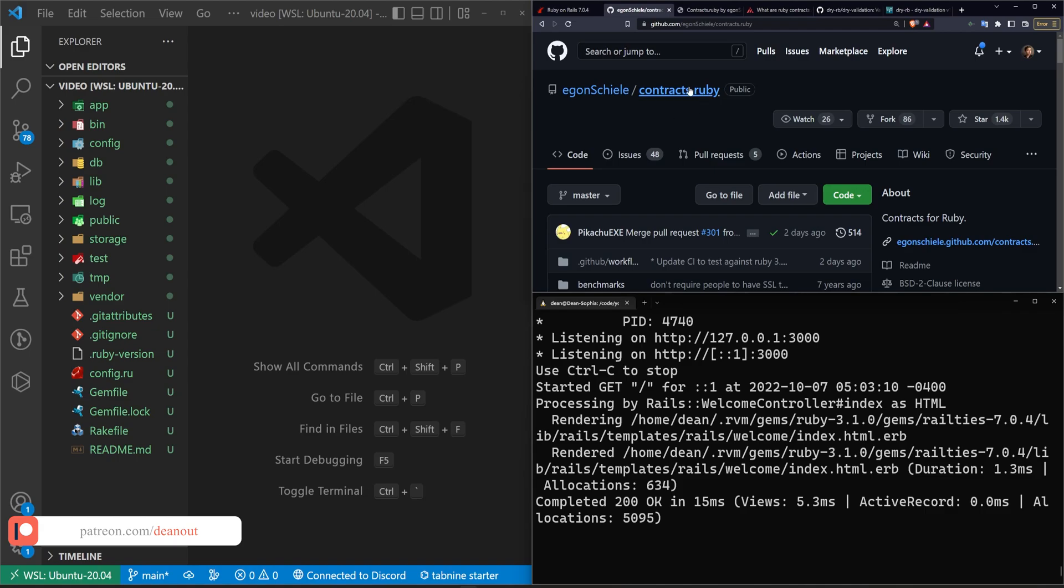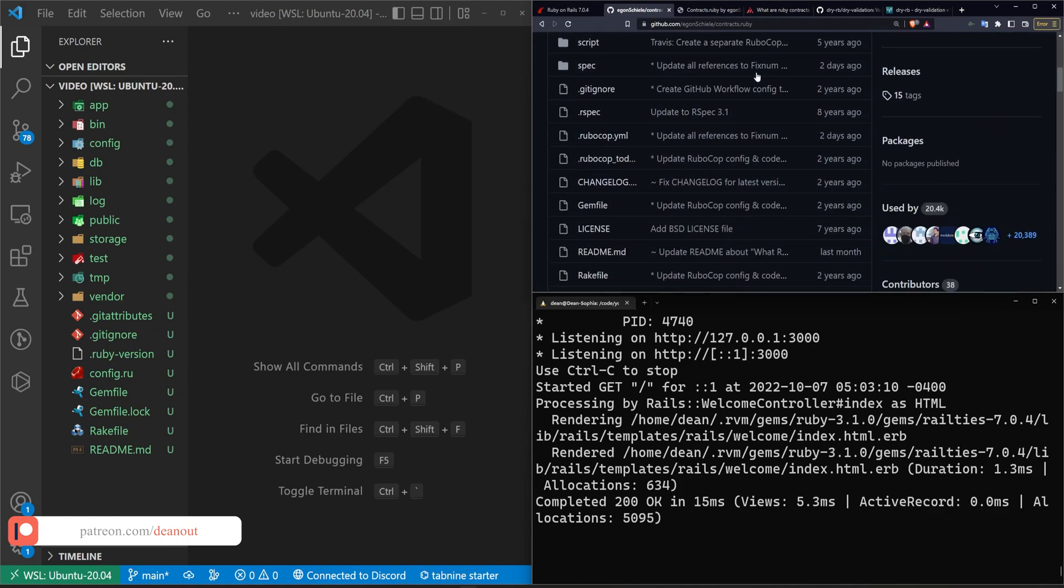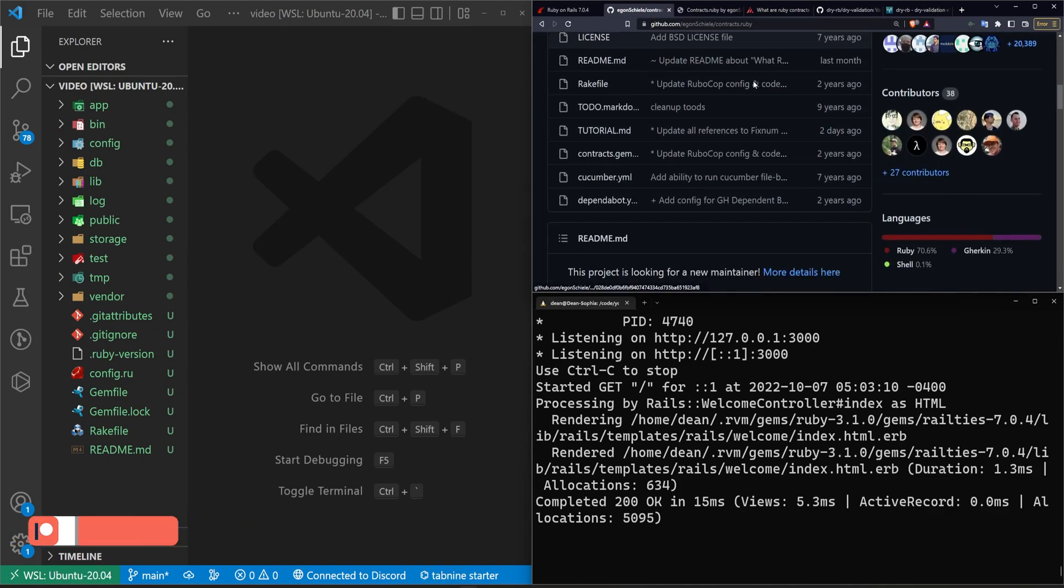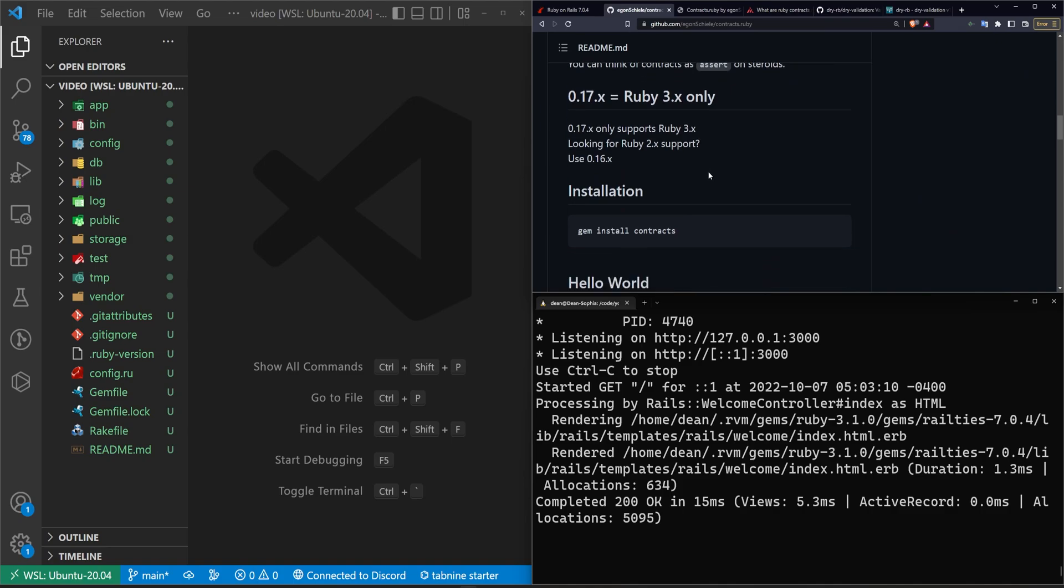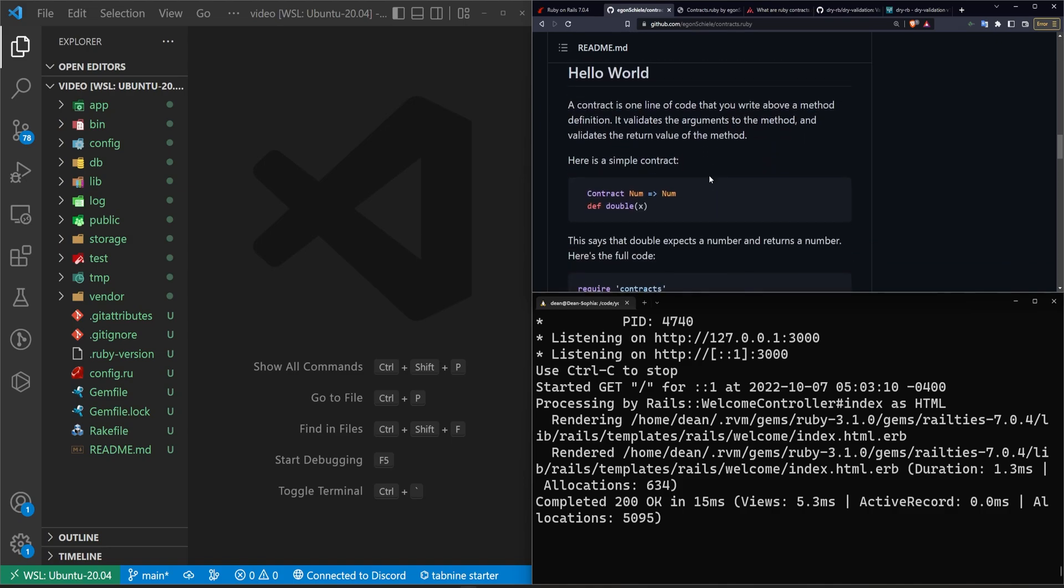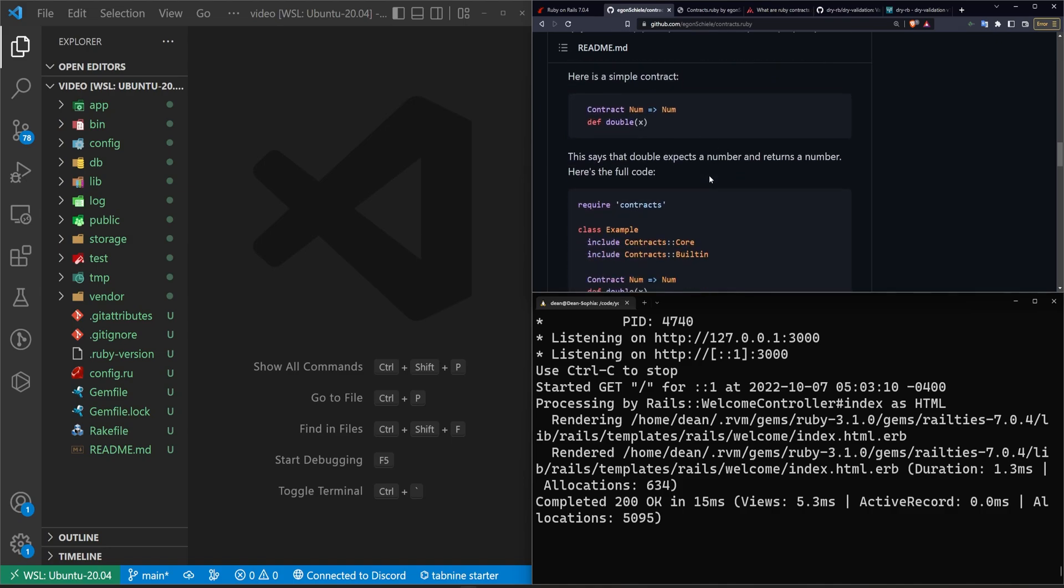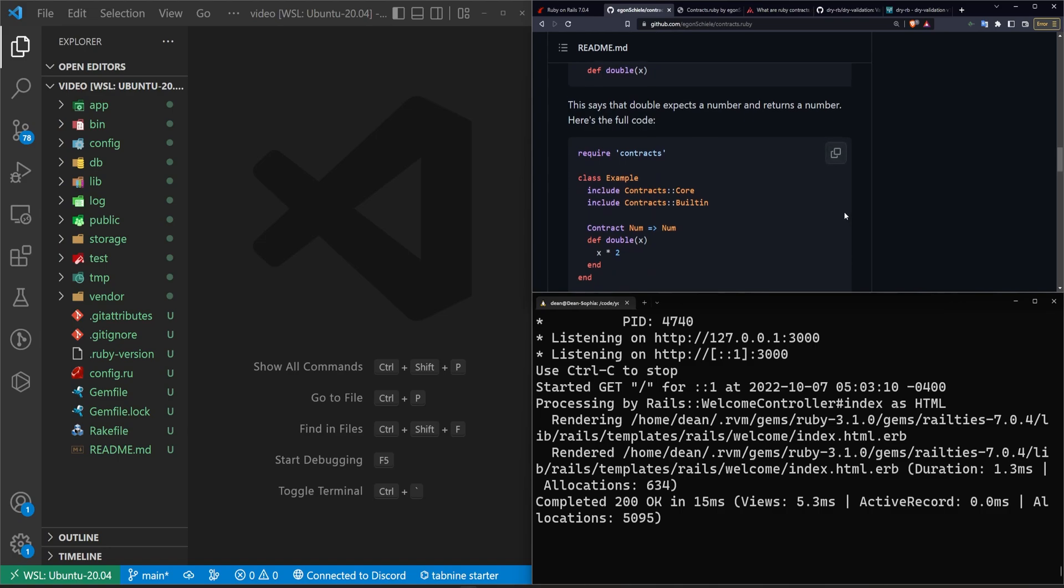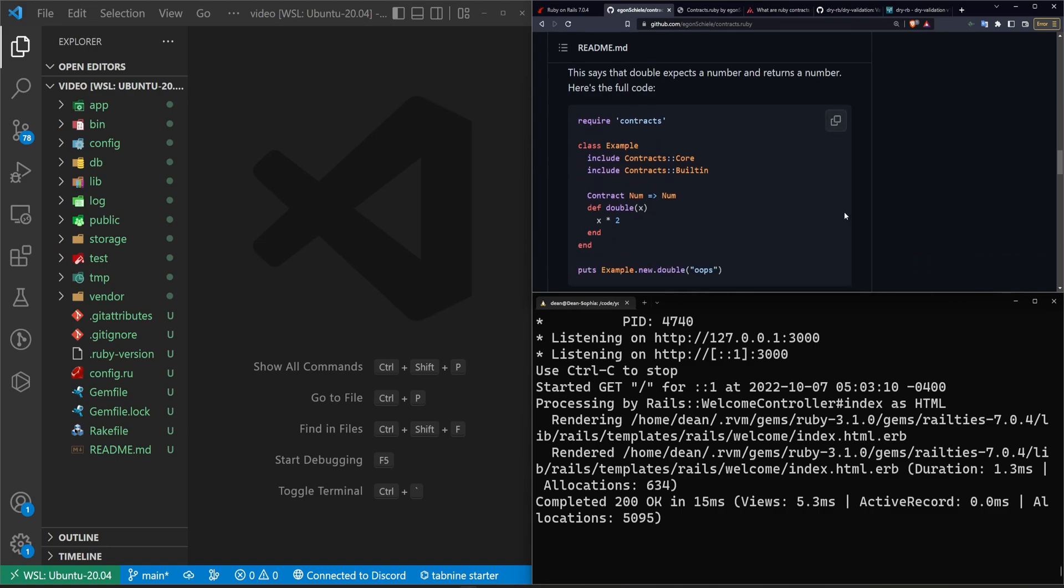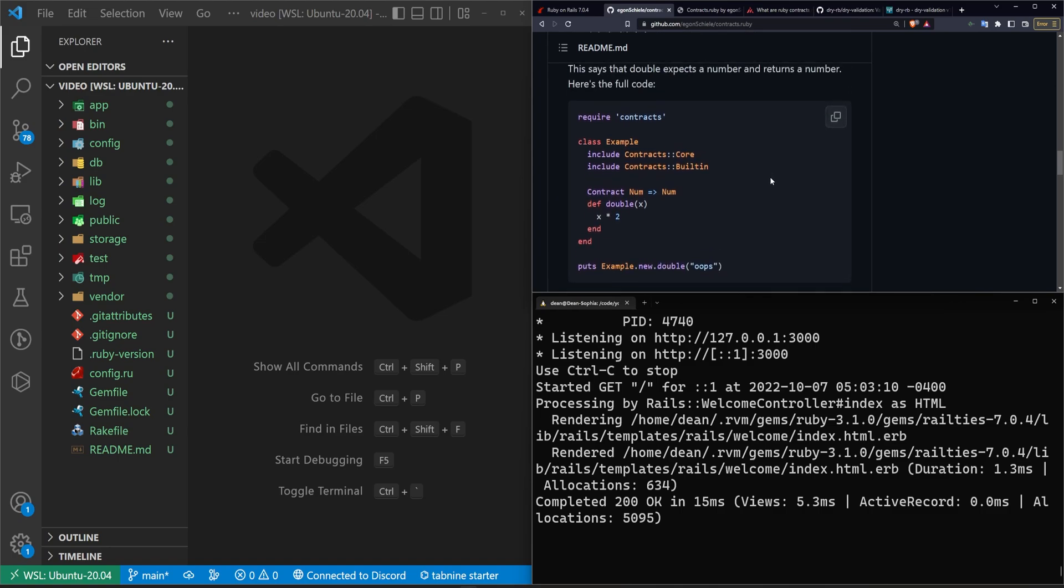So if we take a look at the actual contract gem GitHub page real quick, I'm going to go over this just because the usage itself is pretty simple. You can take a look at the timestamps in the progress bar to skip ahead if you just want to see the chapter where we cover actually adding it.